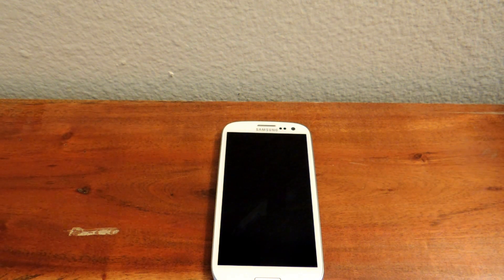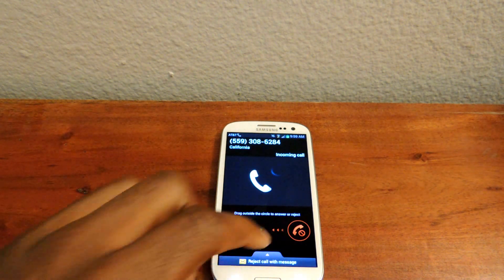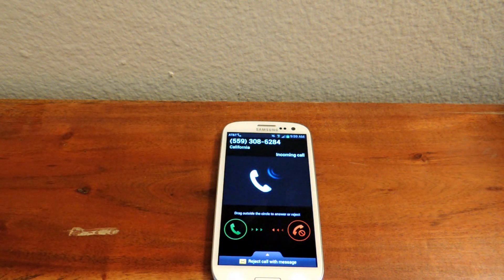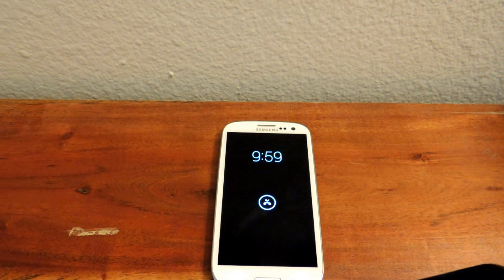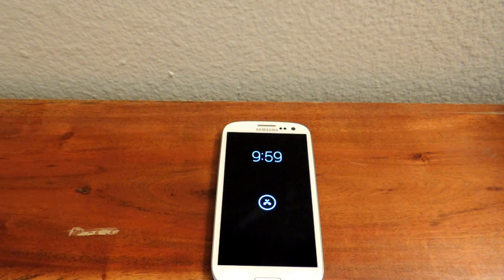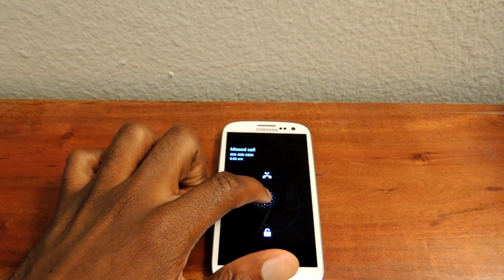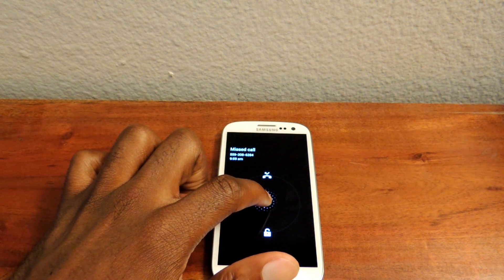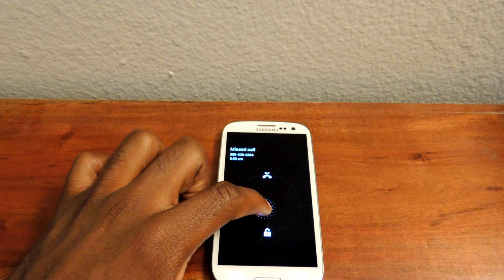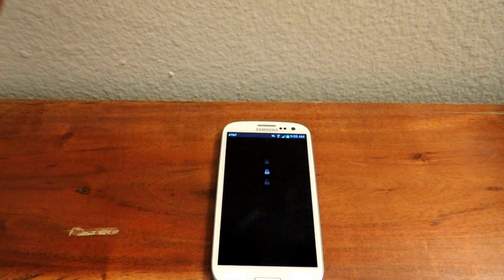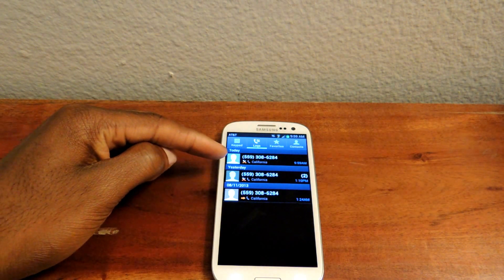I'm calling myself right now. It will obviously ring, and then I'll just hit ignore or end it right here. And then that will show up when my screen is locked. So I can tap it right here and then slide it up to go back to the call screen and see who called me and then call them back, or I can slide it down where that lock icon is. So if I slide it up right here, it will automatically unlock and take me directly to the number that just called me.